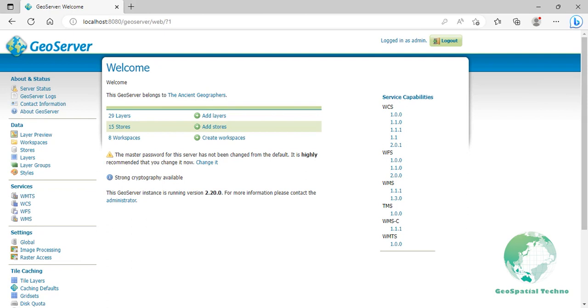Lines are one of three vector data types that are represented in GIS maps. They are used to represent the shape and location of geographic objects such as street center lines and streams. Lines are also used to represent features that have lengths but no area, such as contour lines and boundaries.